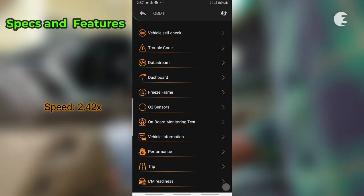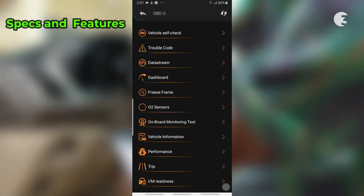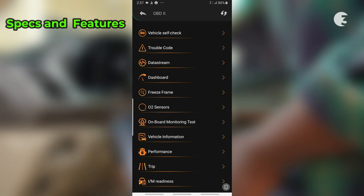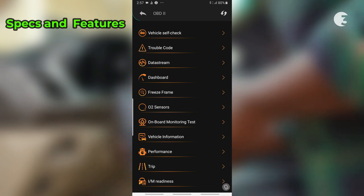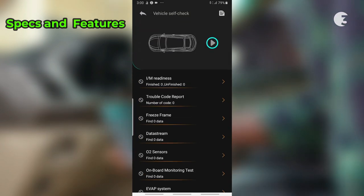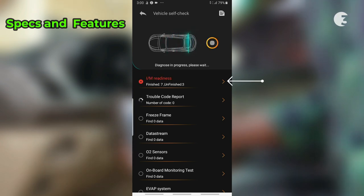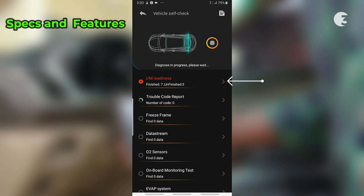The Autofix app offers a user-friendly interface compatible with iOS and Android devices. With it, you can perform a thorough vehicle self-check, offering an extensive range of functions, including IM Readiness to check your vehicle's readiness status for emissions testing to ensure compliance.